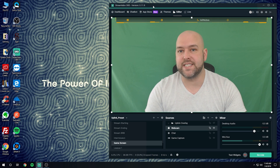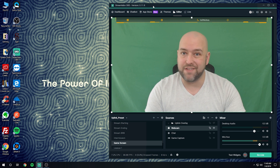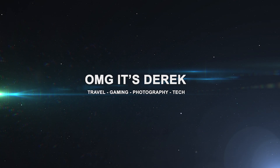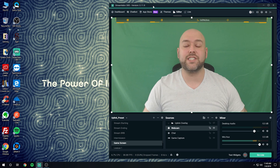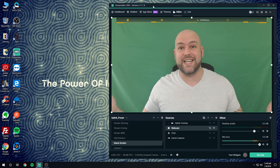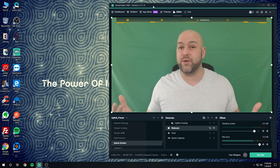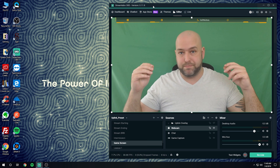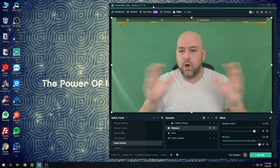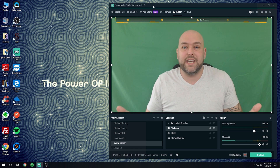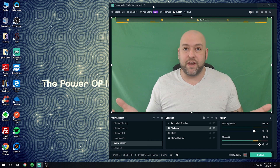Hey guys, this is Derek with OMGitsDerek.com. In today's tutorial we're talking about how to make your webcam look a hell of a lot better for your live stream. There are a lot of videos out on YouTube on this topic — my method comes from a lot of research across many videos. None of these tips are really my own; I've gotten them from other streamers over the years.